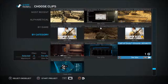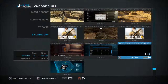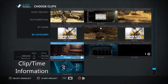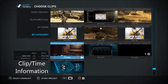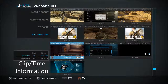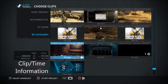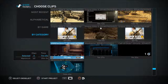Here we have two theme clips and one Call of Duty clip. Press square to start the project. As you can see on the left-hand side I've selected three clips with a total time of seven minutes and 43 seconds. You can select a maximum of 40 clips and the project can be up to 20 minutes long.